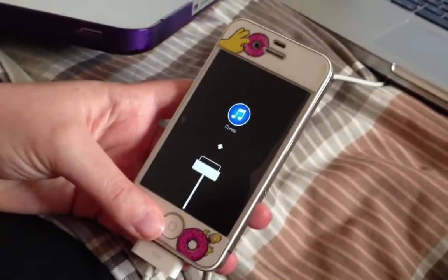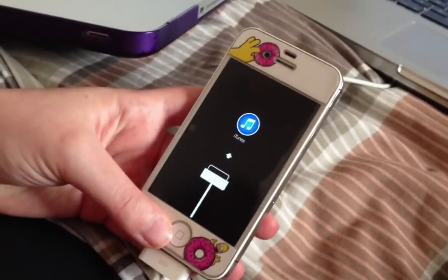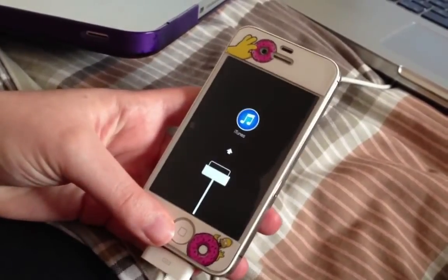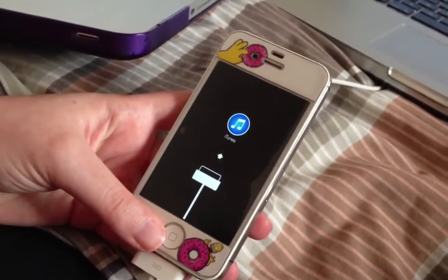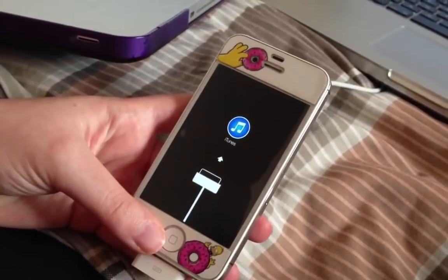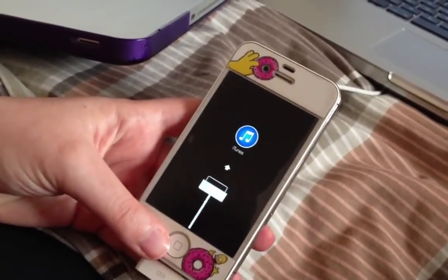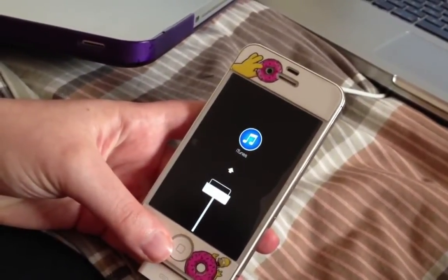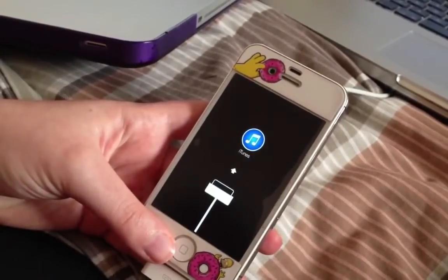If your phone already shows the Connect to iTunes screen, that's great. You can skip that step. If your Home or Power button doesn't work, there's a link in the description box below for a video showing you how to get around this.